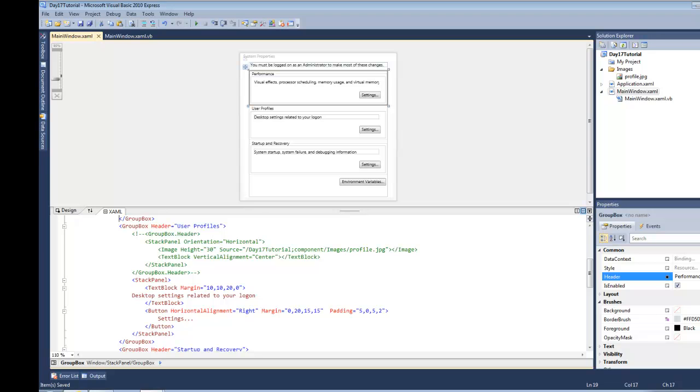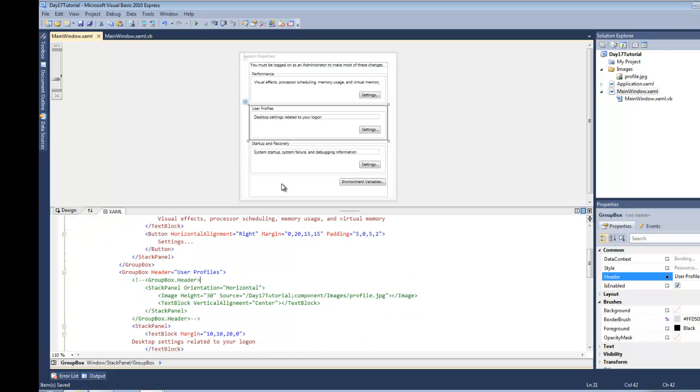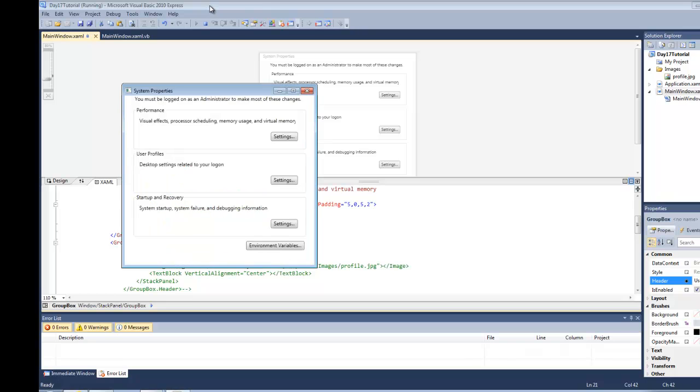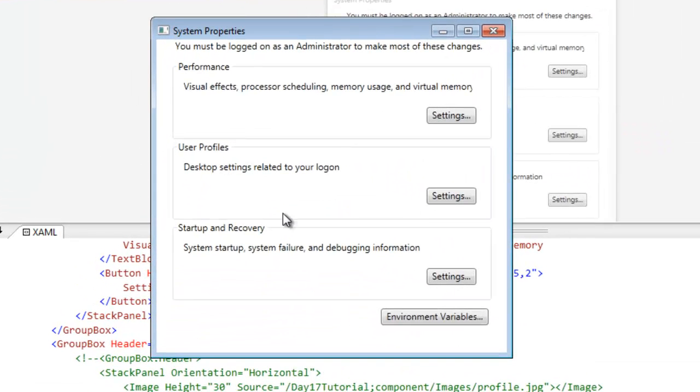So the group box happens to be one such control that derives from the headered content control. As you can see here from the XAML that I have constructed, some of you Windows users out there are going to recognize this. It's the system properties dialog.